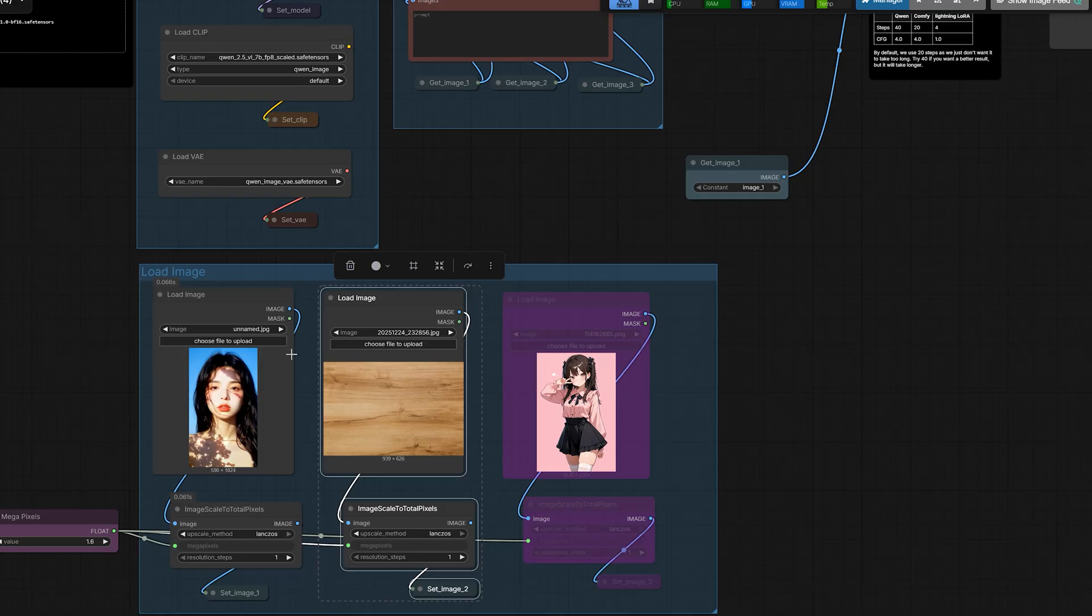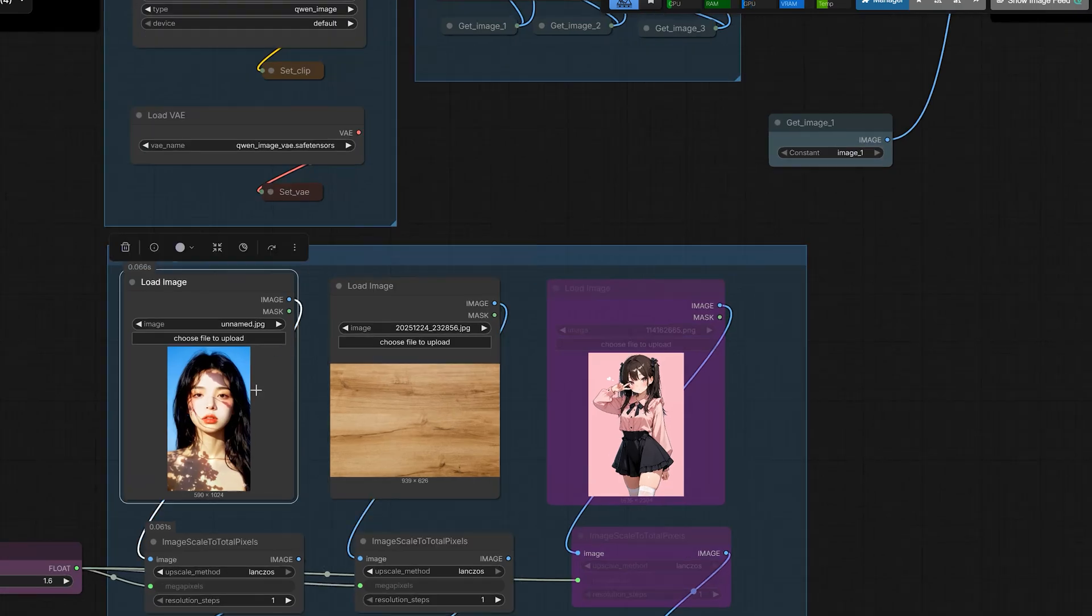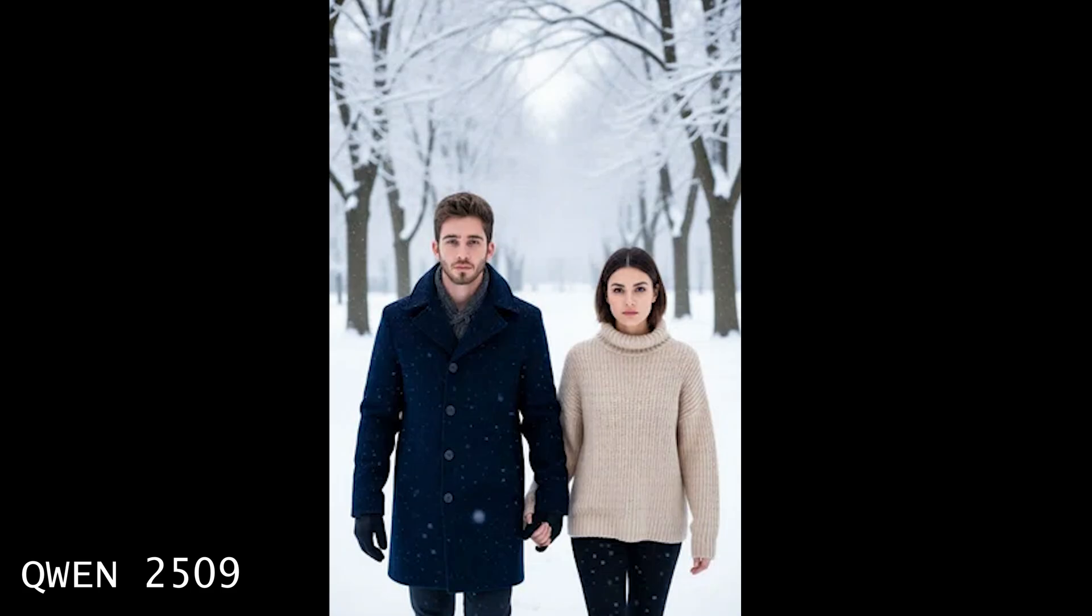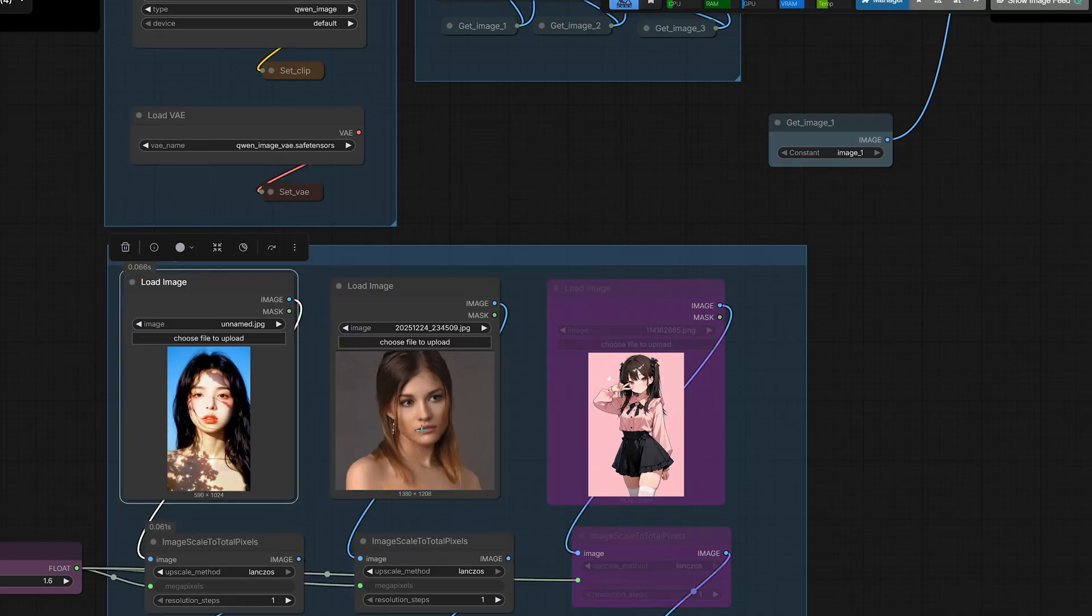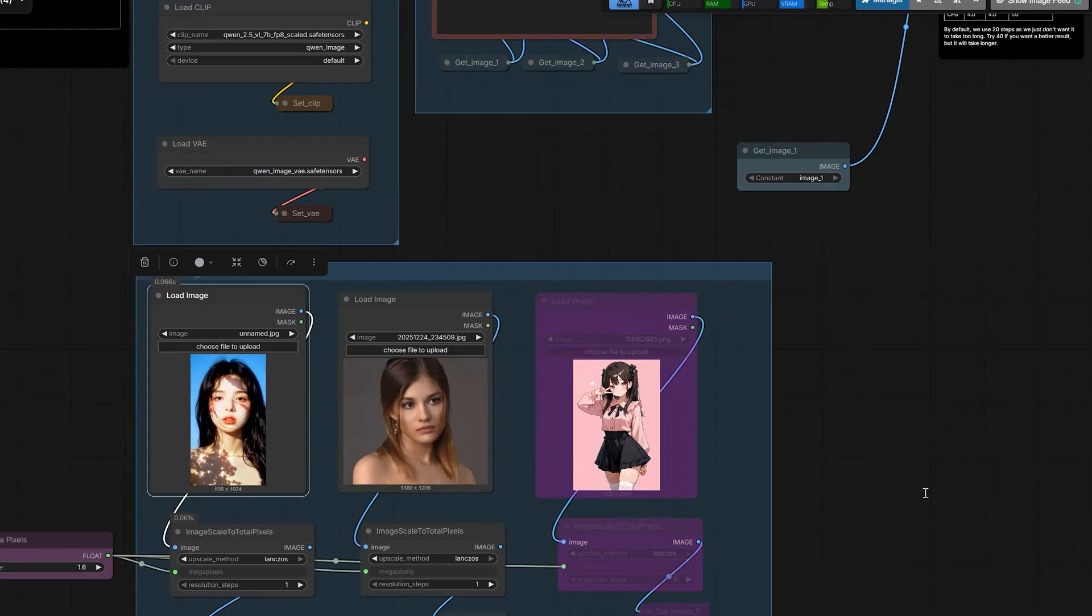Now, in our previous model, if you tried 2509, there was a problem when there were two characters because 2509 is not trained for two people. But 2511 is trained for two people. I just load the face of person 1 and the face of person 2. And simply gave the prompt,